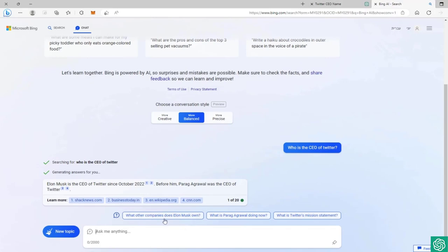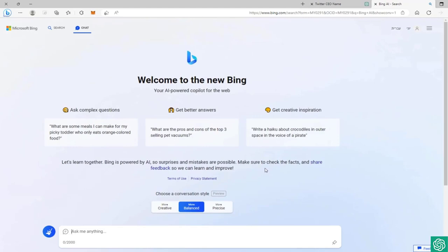What other companies does Elon Musk own? What is Parag Agrawal doing now? What is Twitter's mission statement? As you can see, this is a really cool and smart AI feature. Honestly, I use it a lot of the time instead of ChatGPT if I need some functionality that requires an internet connection and up-to-date information.